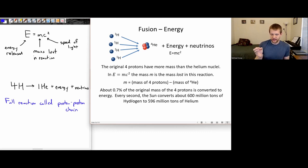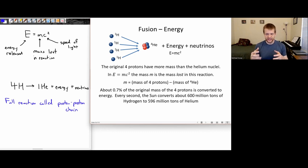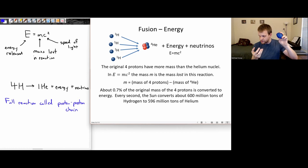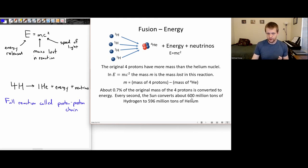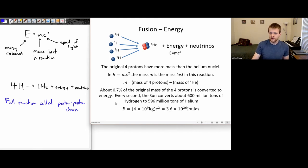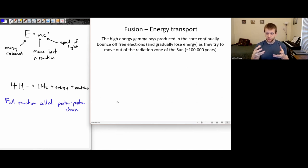Our Sun, every second of every day, converts about 600 million tons of hydrogen into around 596 million tons of helium. Remember that 20-gram object — converting it to pure energy would give nearly 30 Hiroshima bombs of energy. We're talking 6 million tons of mass being converted into energy by the Sun every second, corresponding to a tremendous amount of energy produced every second of every day.